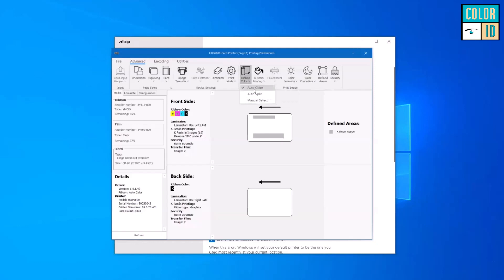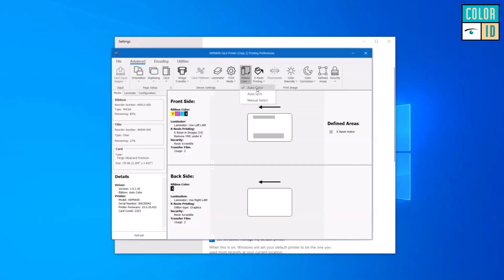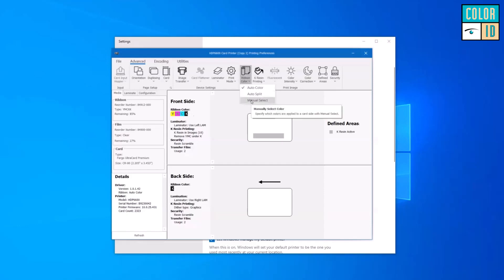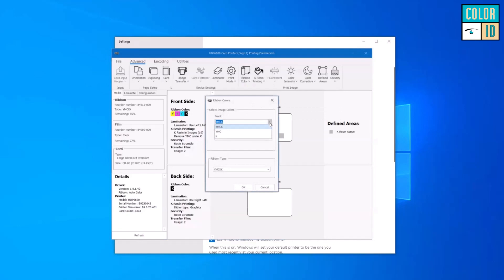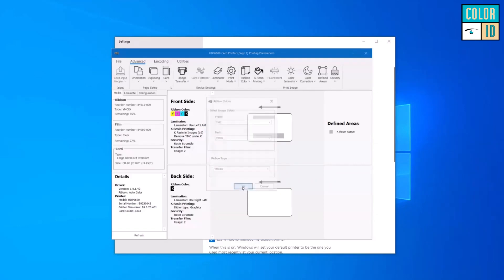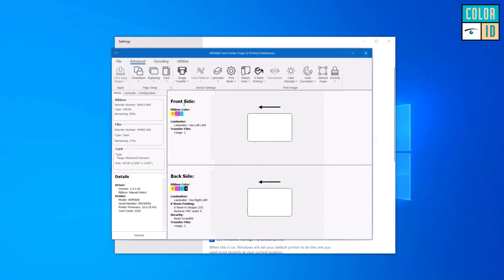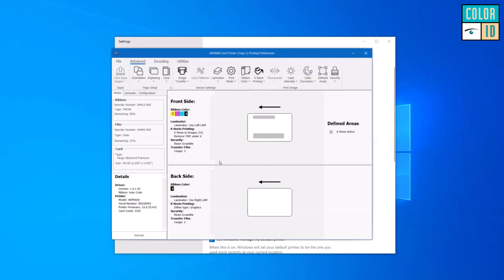For ribbon color, on auto color the printer sees the incoming image and knows where to place the colors. For example, a job might have yellow, magenta, cyan, and K panel on the front and K panel on the back. You can manually select and change this — for instance, removing K from the front and assigning yellow, magenta, cyan, and K to the back, or yellow, magenta, cyan, and resin to the back. Typically auto mode handles it, but you can customize based on your card requirements.